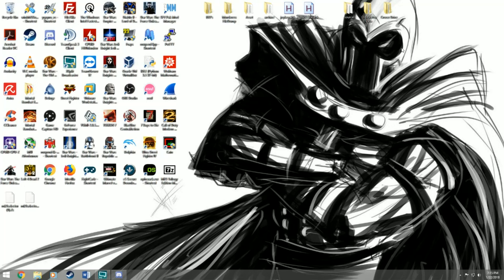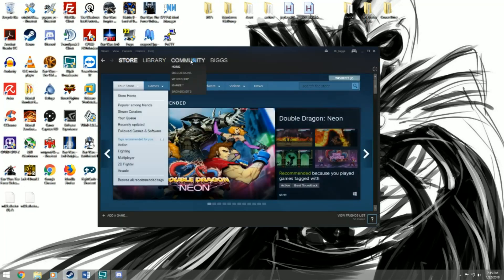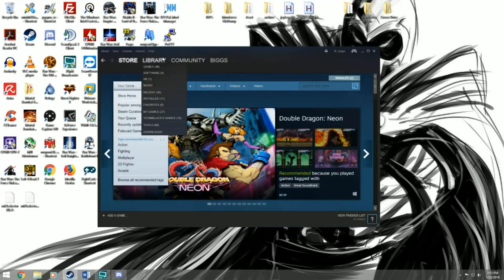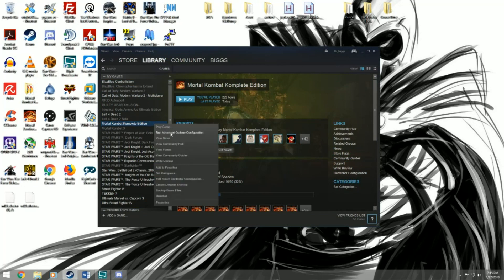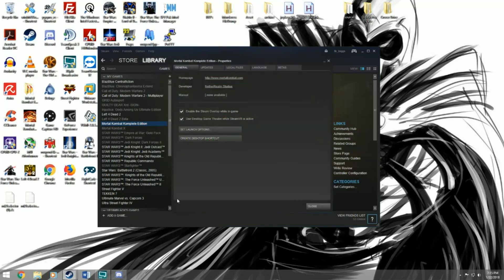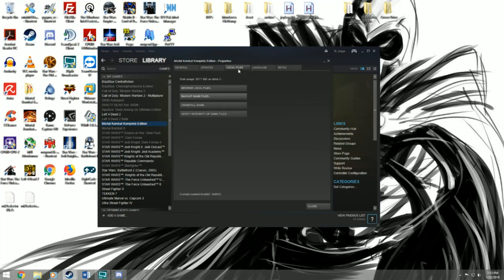The first thing you're gonna do is open up Steam and in Steam you're gonna go to your library, find Mortal Kombat Complete Edition, and right-click it. After right-clicking it you're gonna go all the way down to Properties.